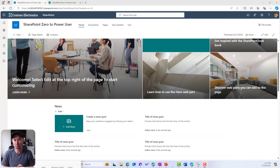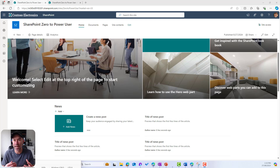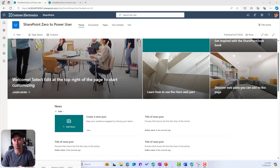So what we're going to do is take a look at a few different out-of-the-box features that allow you to create these types of pages that people will want to come back and look at more and more. Let's jump in and get started.